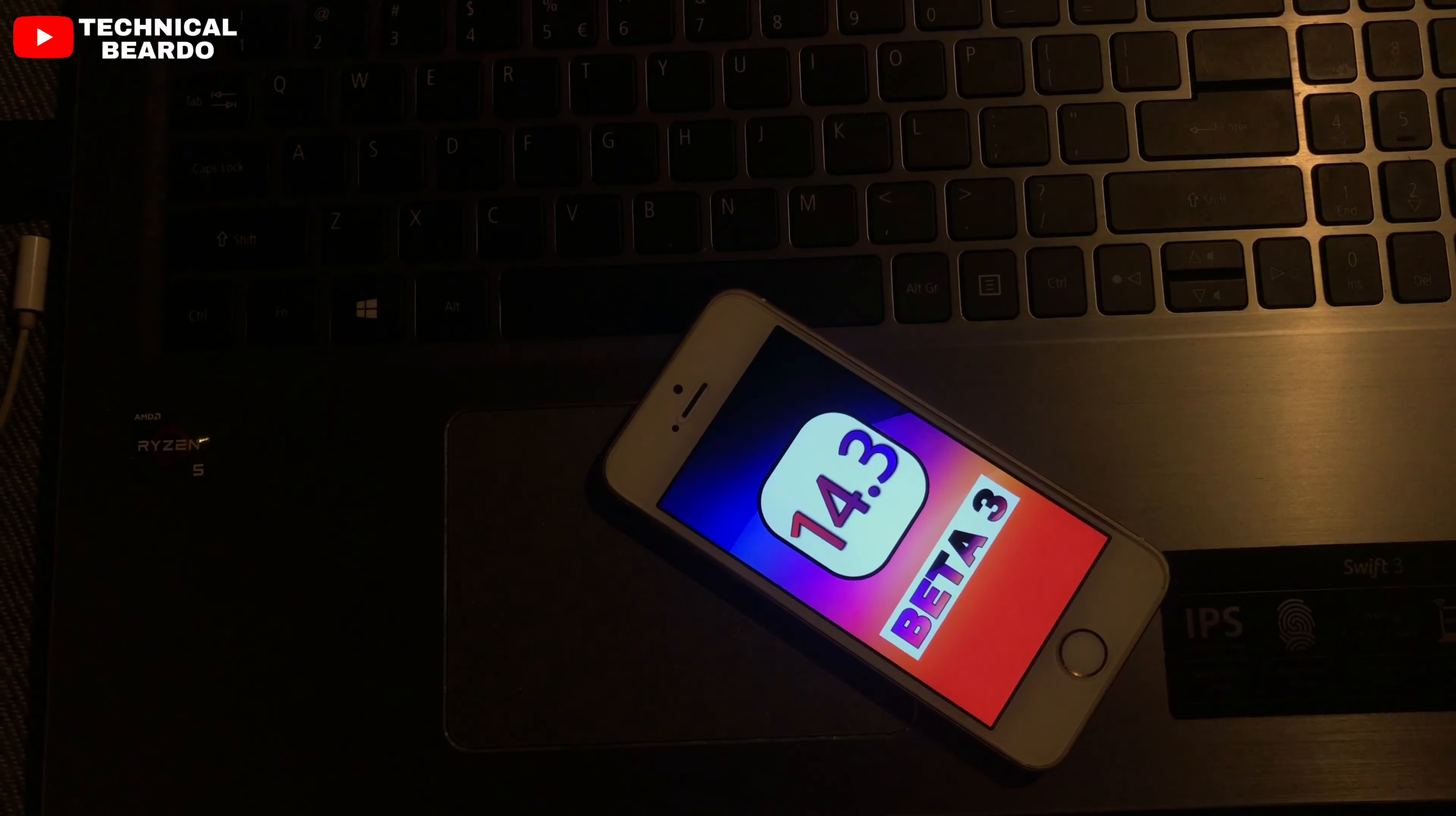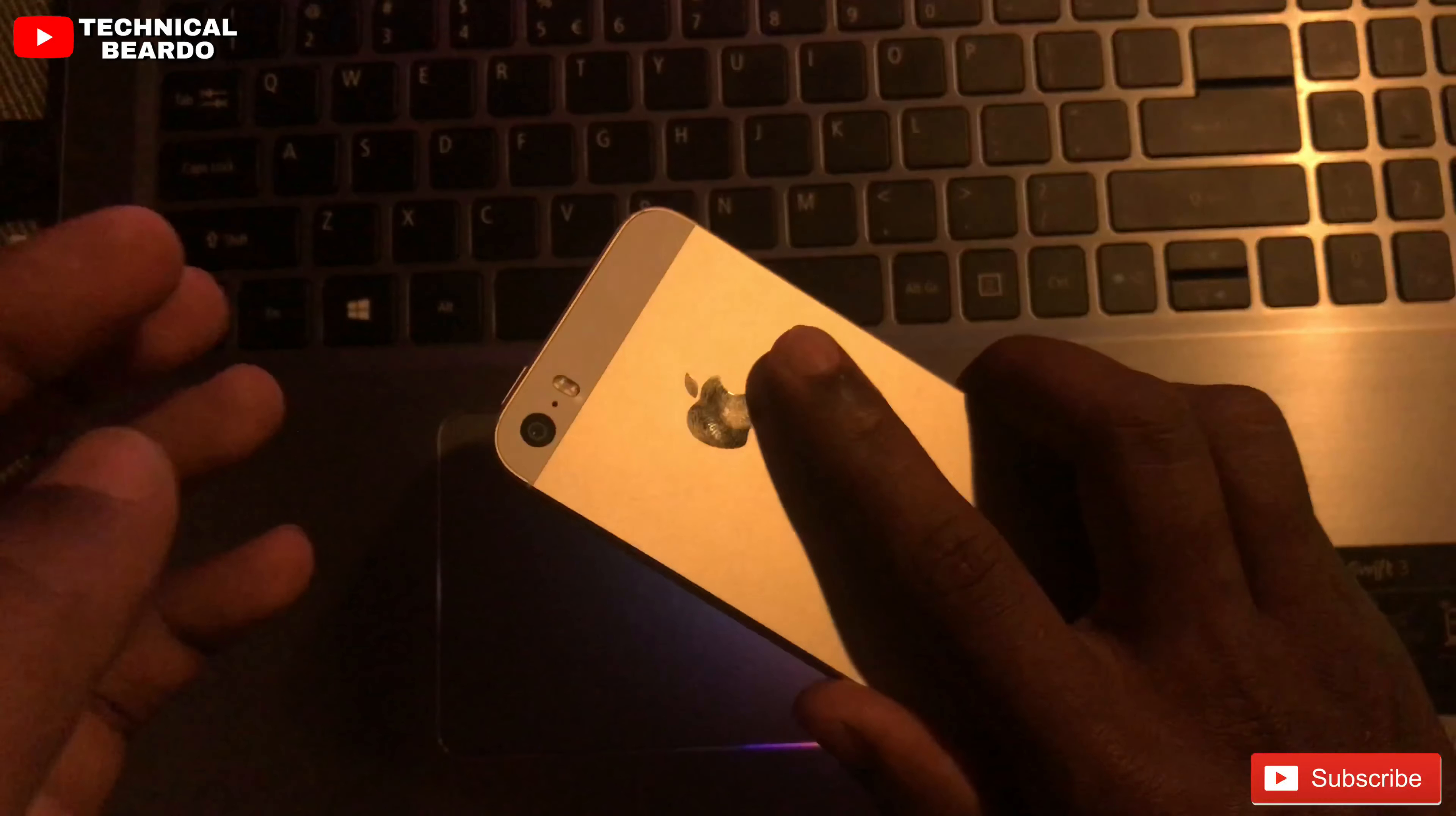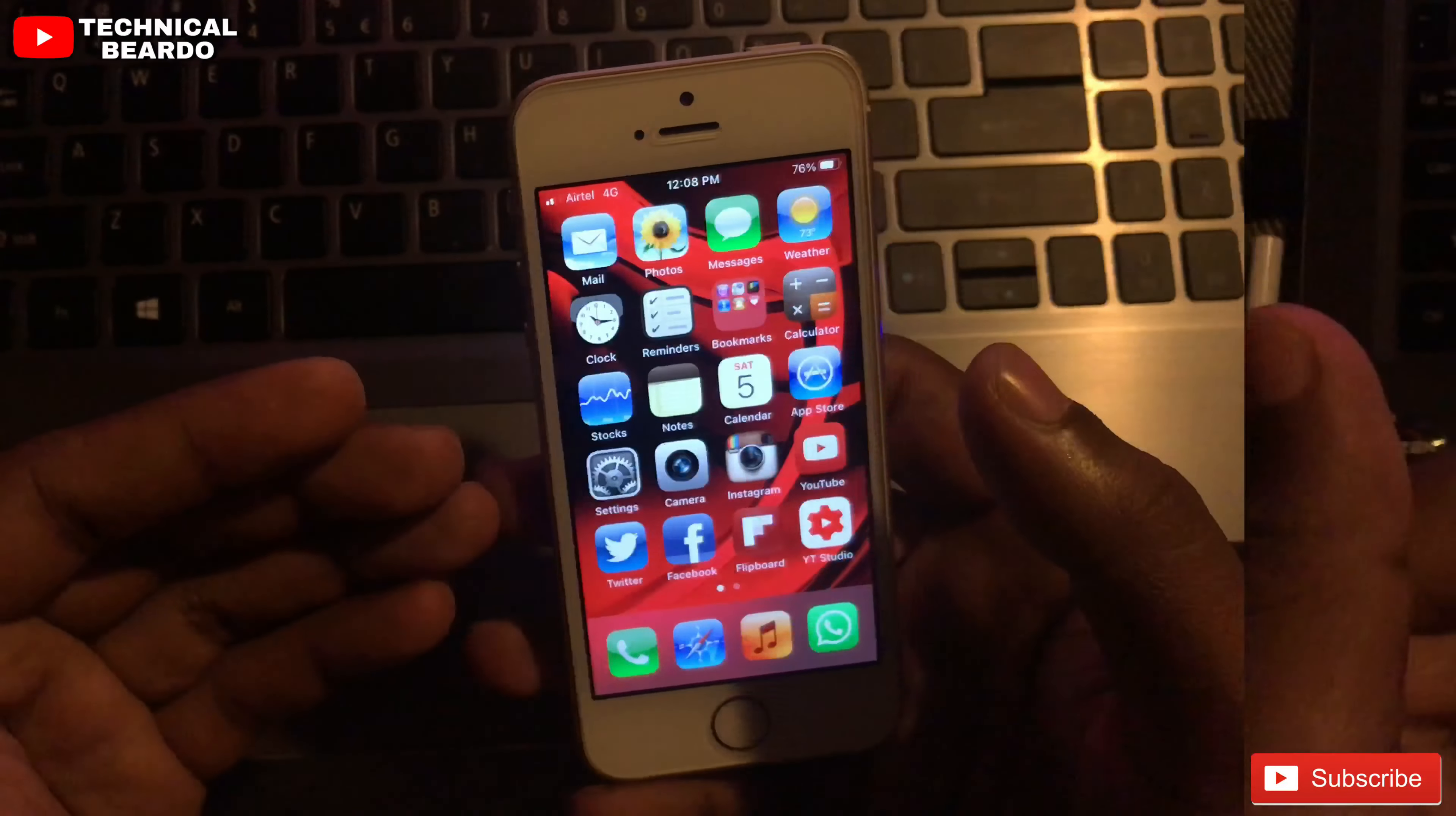Hey guys, welcome. Technical Beardo here. Today's video will be a follow-up video on iOS 14.3 Beta 3 on my device. In this video, I will talk about how my iPhone is doing after installing iOS 14.3 Beta 3 on my device and what are the bugs or issues I am facing. So let's start.